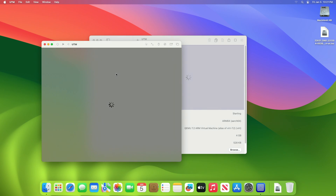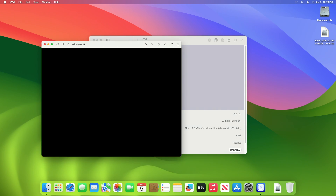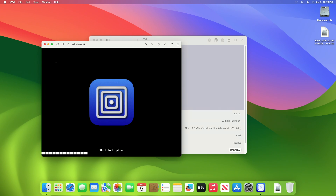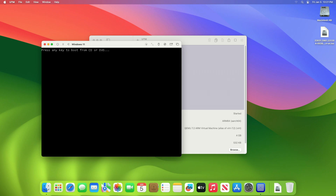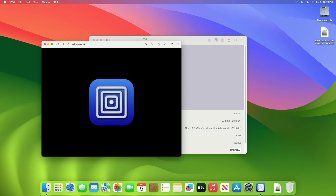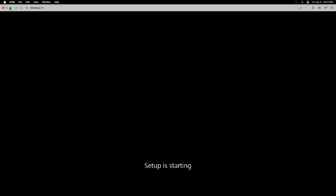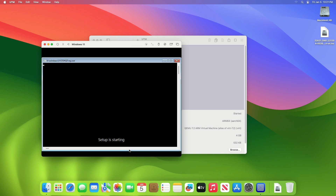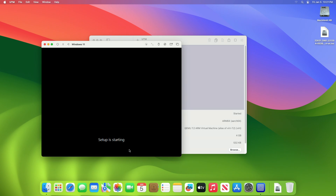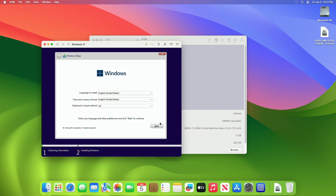Now click on the Play button to start the VM. Press any key to start the Windows 11 installation. The Windows 11 installer will now appear — proceed with the installation.